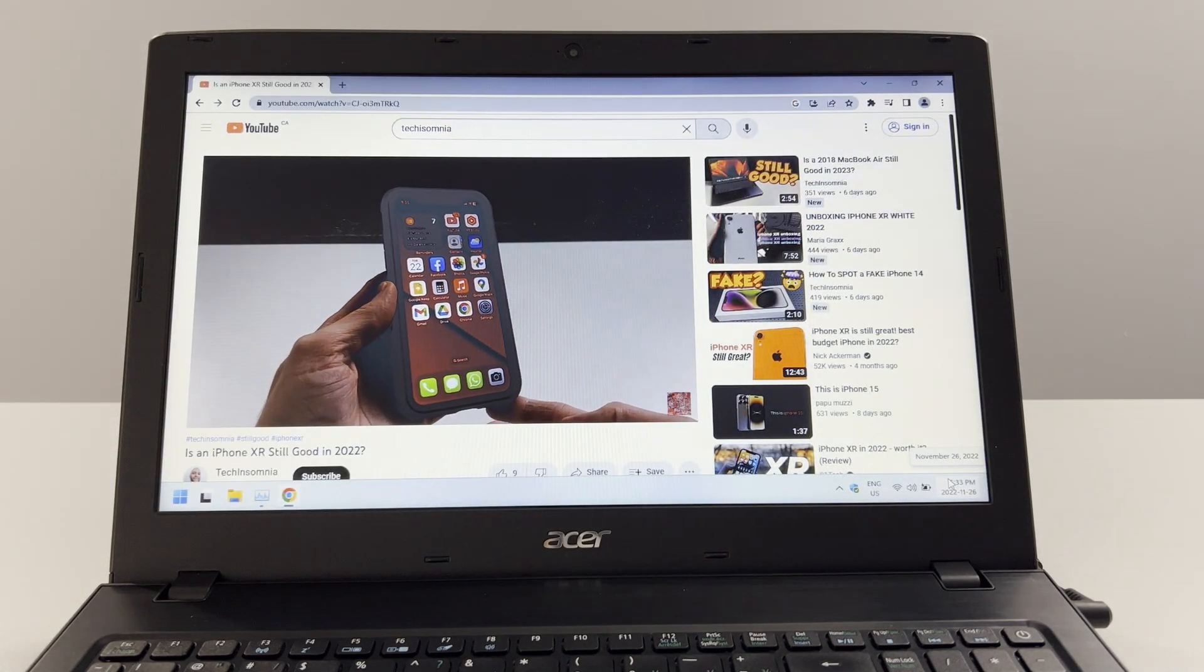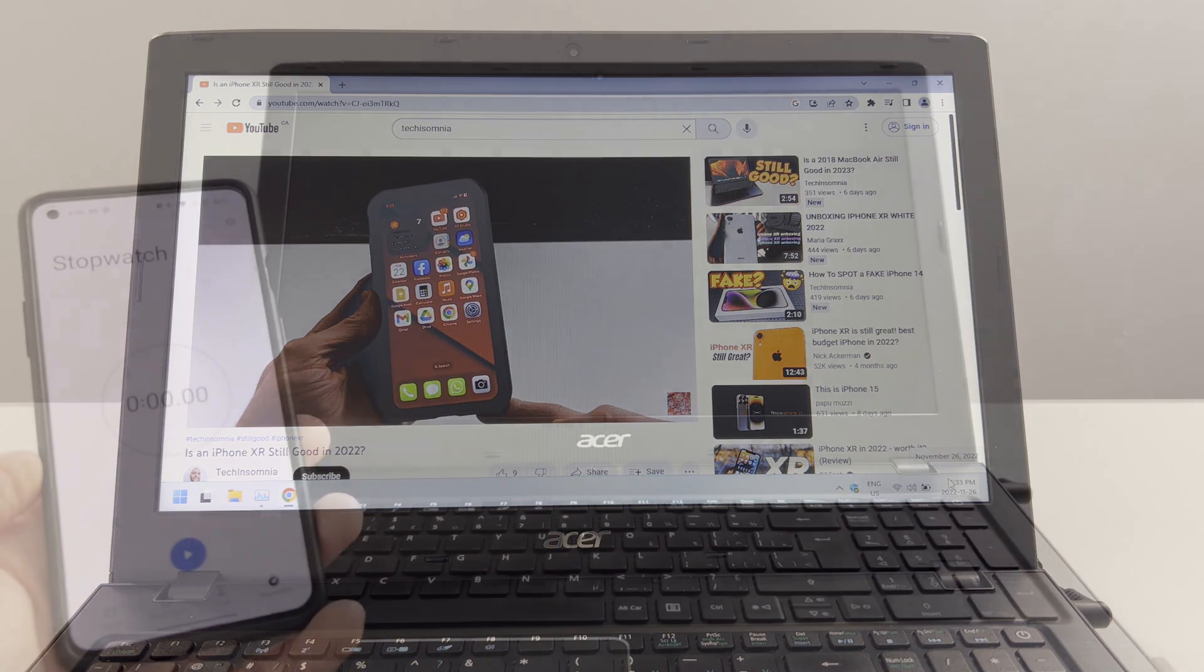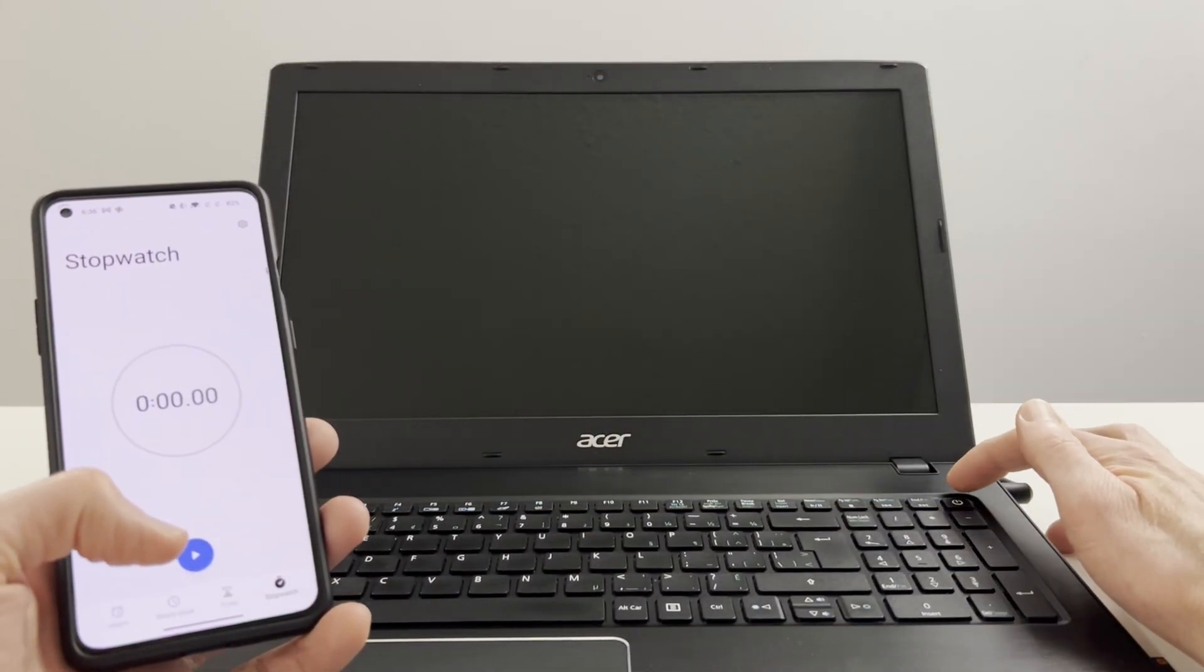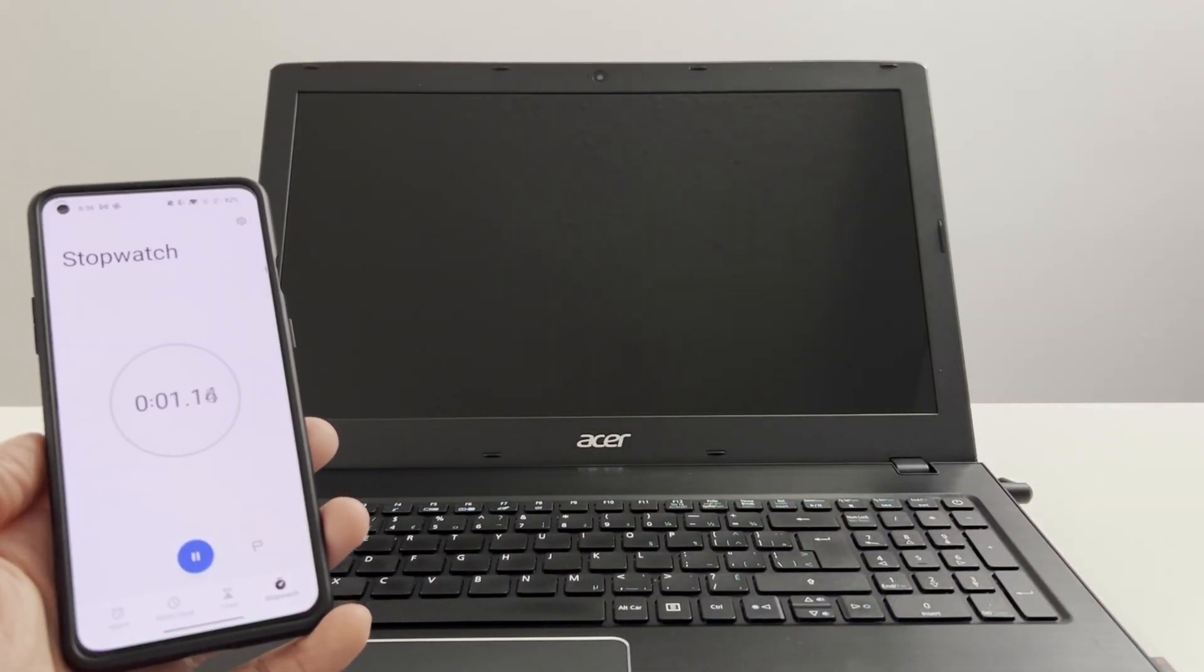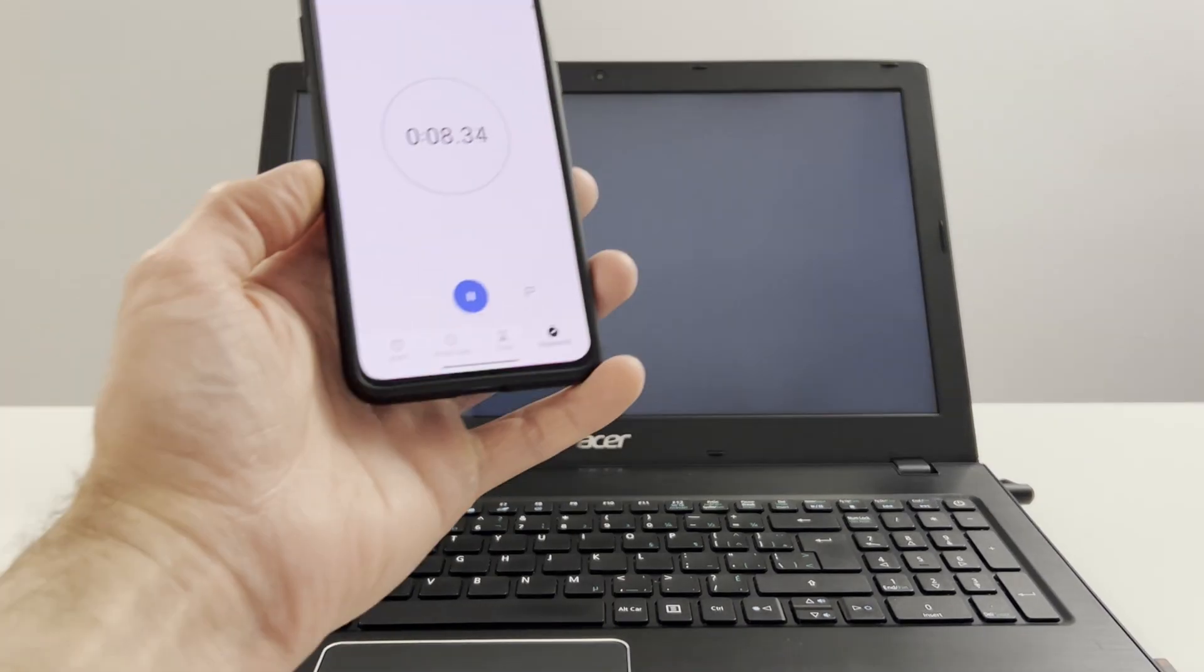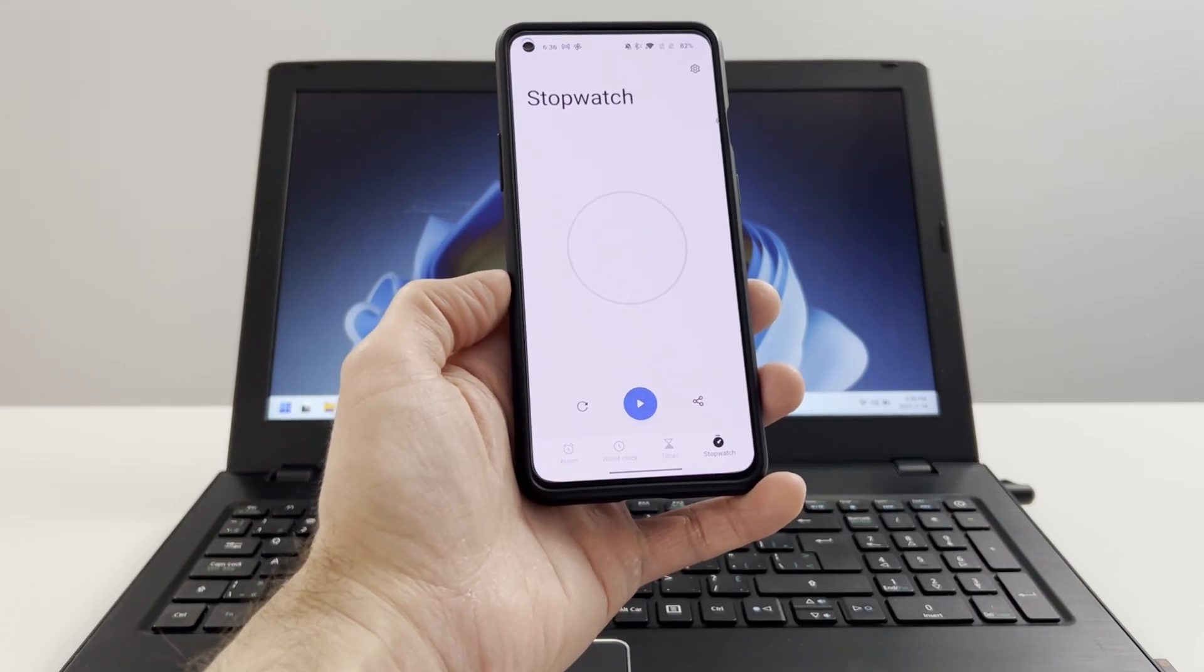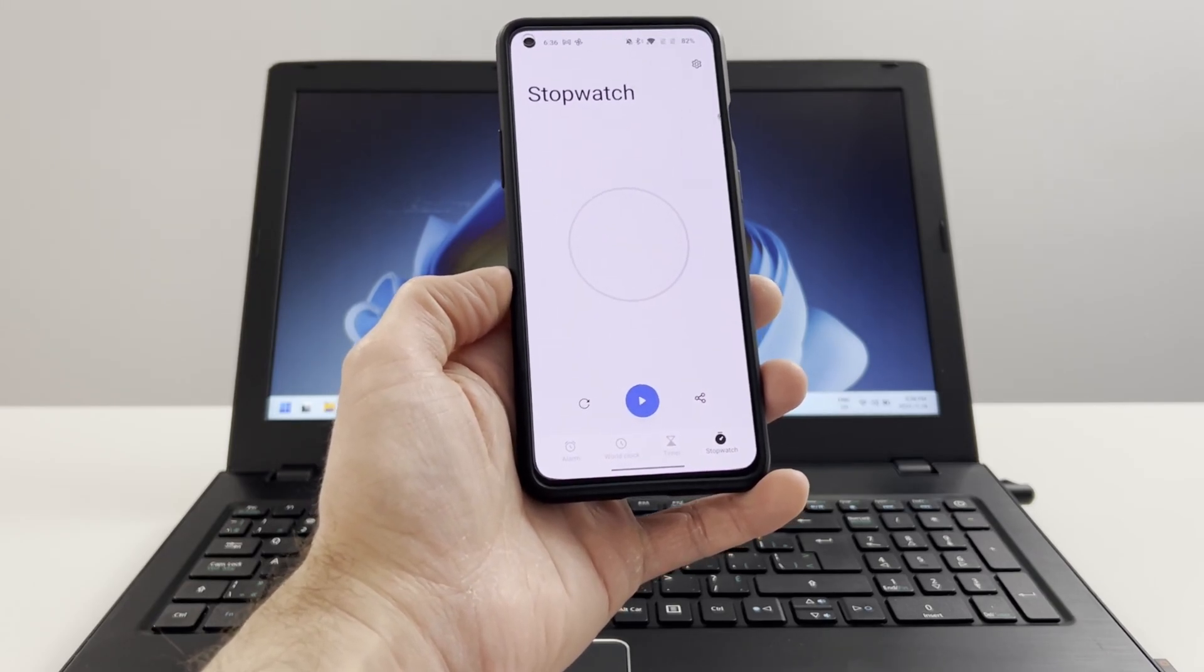Now we're going to go ahead and perform a boot time test. This is from power button to ready desktop. 14.95 seconds. Decent.